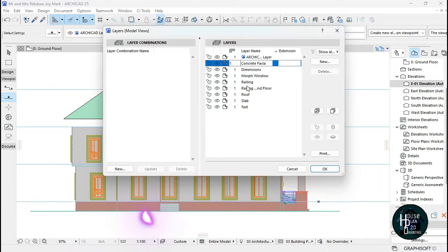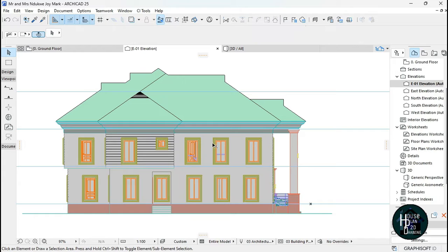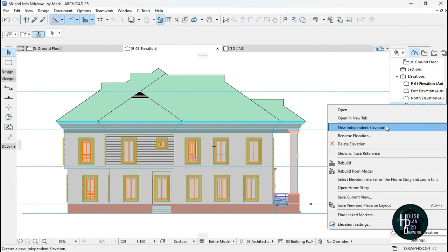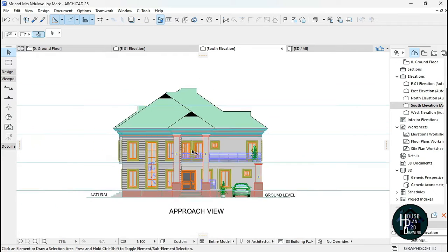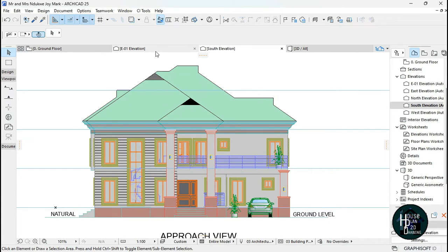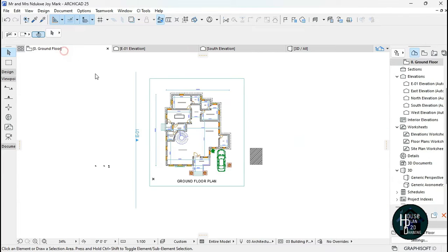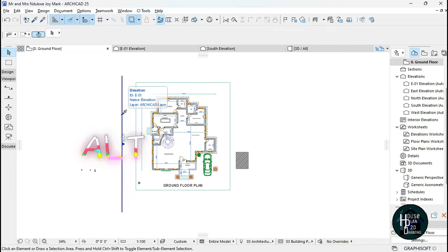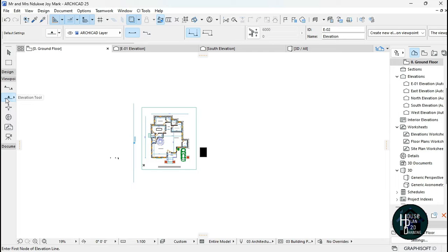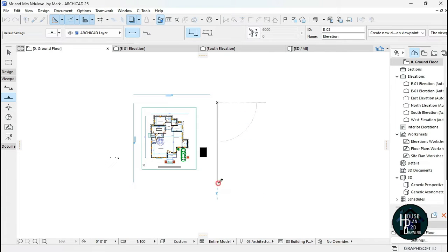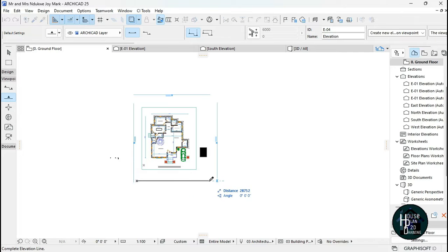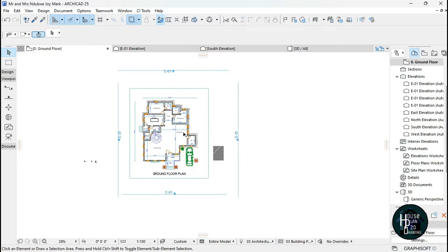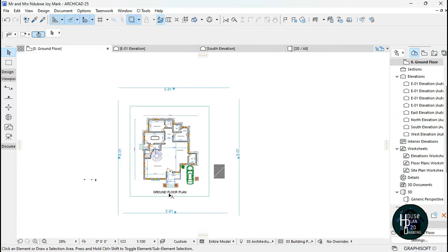If you double-click on E01 you should be having something like this — this is just what the south elevation gave us initially, exactly like this. There's no difference between the two. What we want to do is change this new elevation to our own style. I'm going to make another set of elevations: select the elevation tool again and click, then click this side, then click this side too.